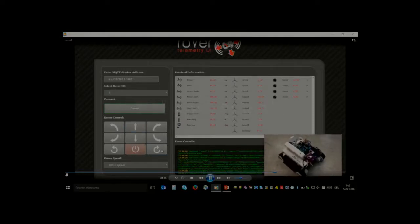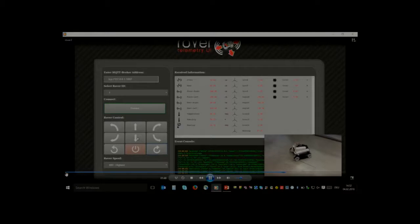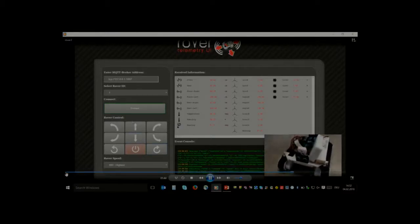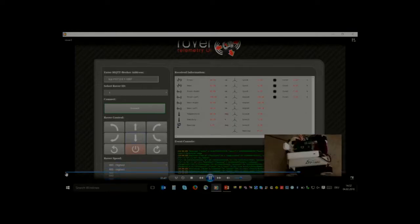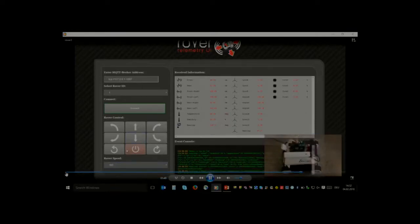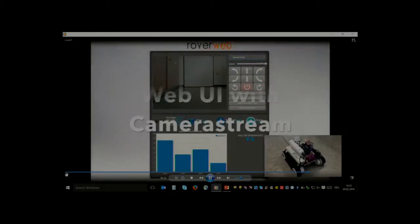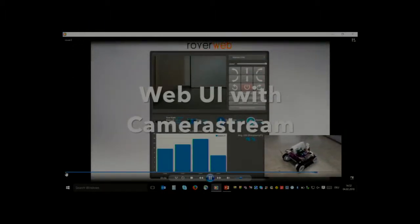Here are the steering controls, the telemetry data, and the event console. You can see what the rover is doing. And now you can also see the camera feed.